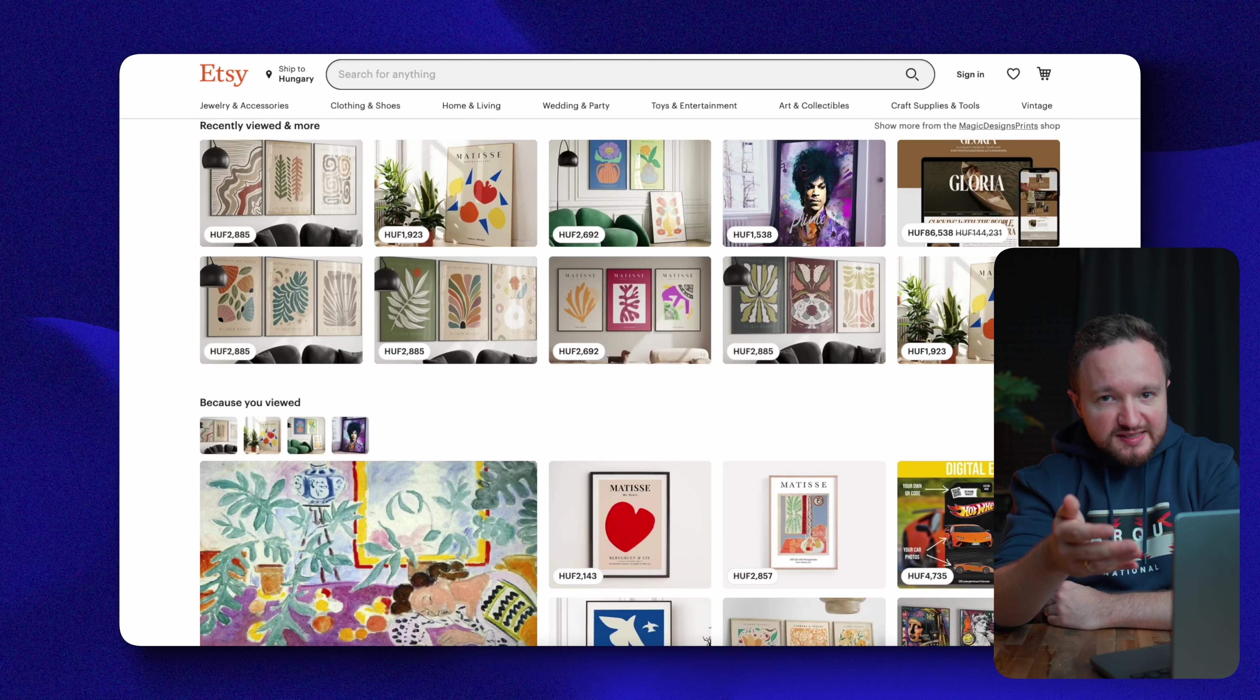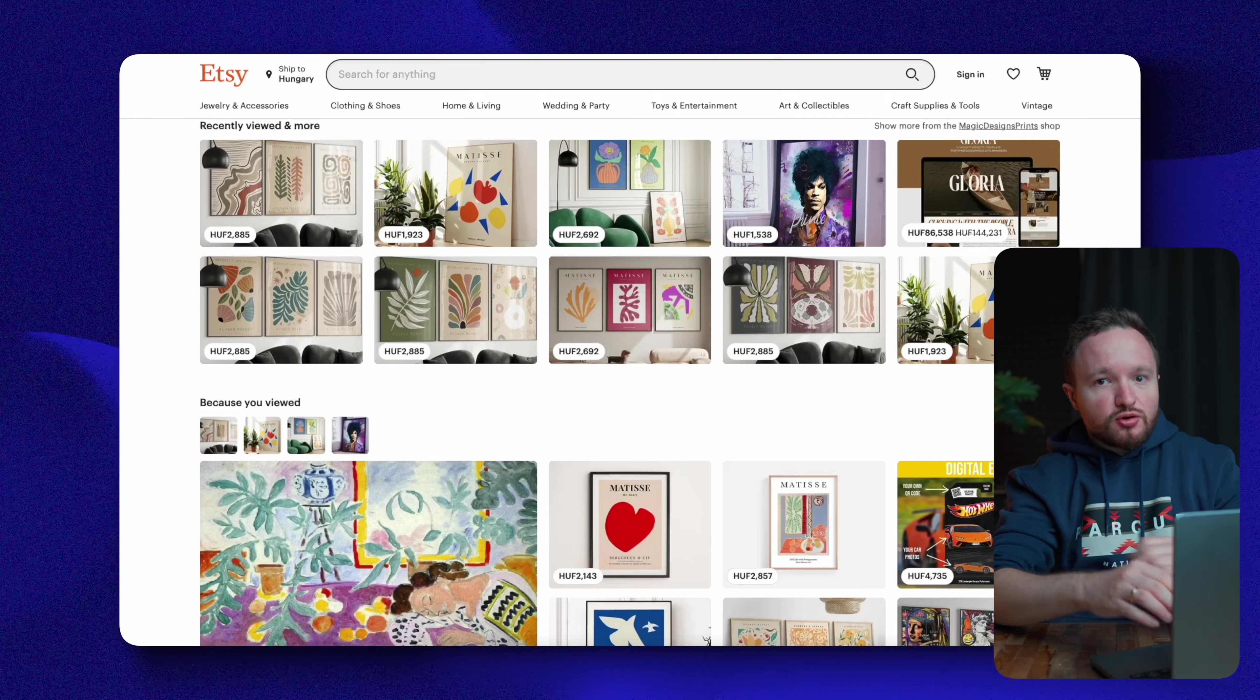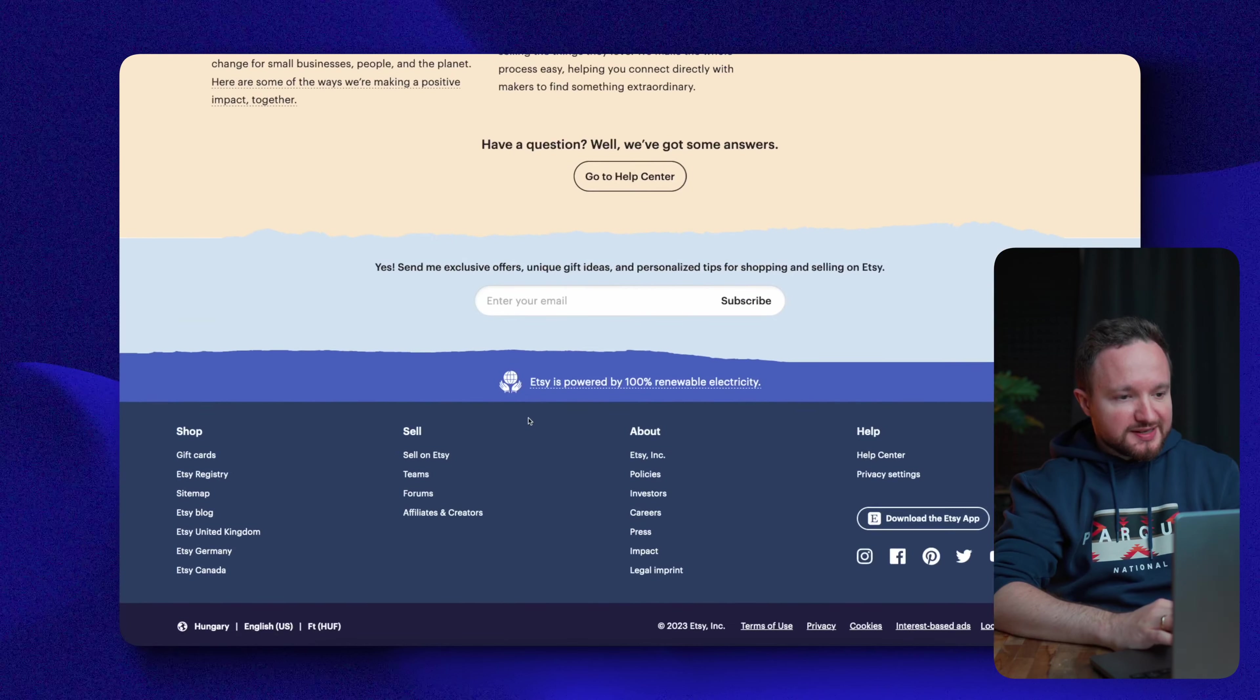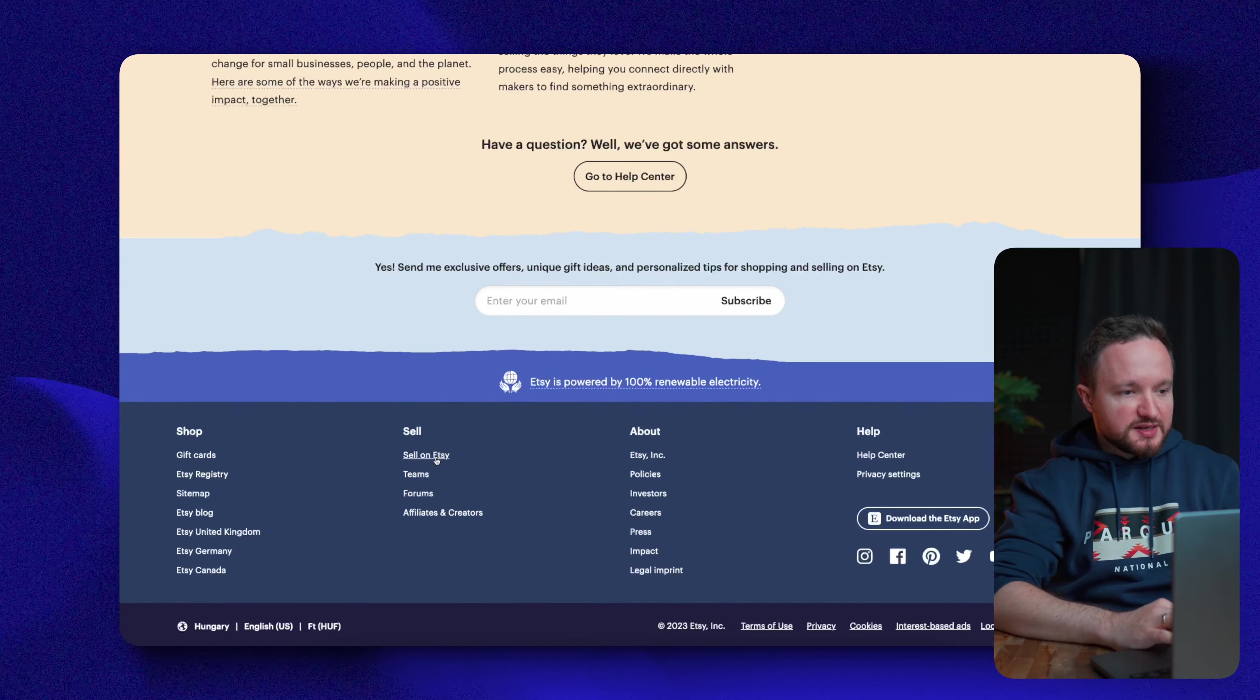Opening an online store might sound like a difficult task, but it should take you no more than five minutes. Just go to etsy.com, scroll to the bottom of the homepage, and click Sell on Etsy. You'll have to register with an email address, and you can use your personal Gmail account if it's easier for you.